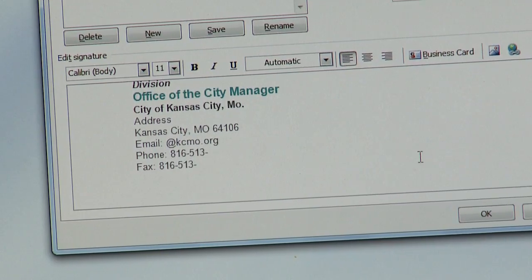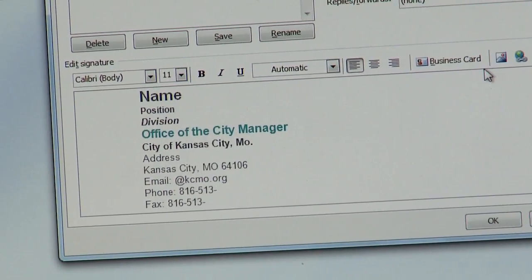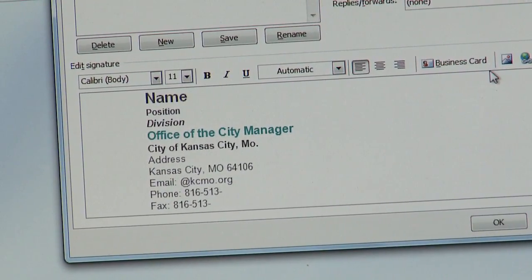After you paste in the information from the signature box, you can customize it with your personal information. You may notice that the KC logo does not appear in the signature box; it will however appear on any new emails that you send.